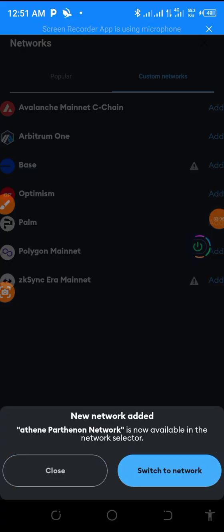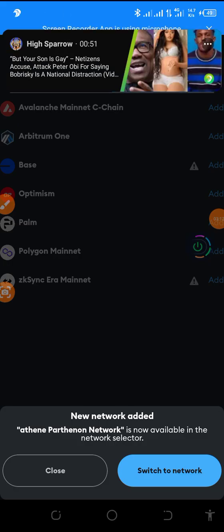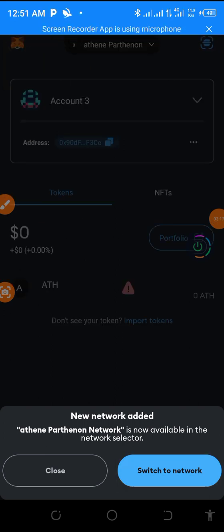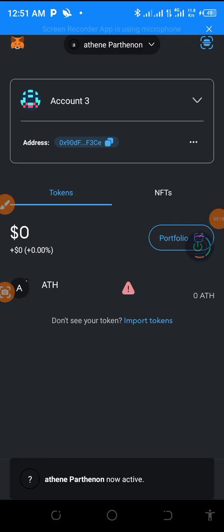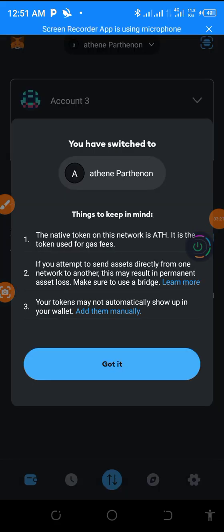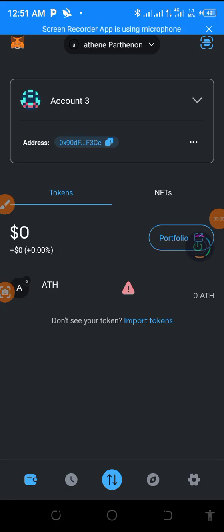So new network added. Attain parent network is now available in the network selector. Switch to network. So let's switch to it first. So that is the Attain now. This is Attain now. So that is how you can easily connect your MetaMask with Attain network.